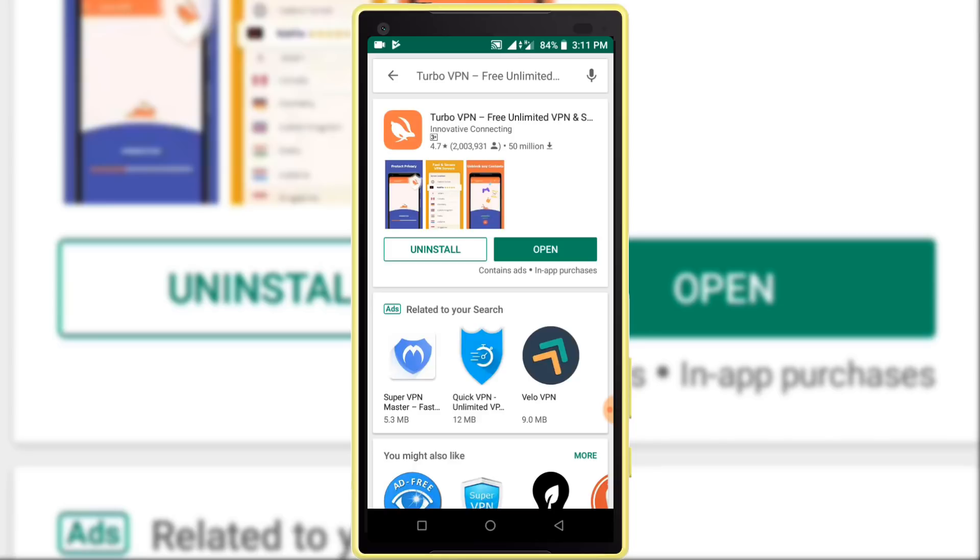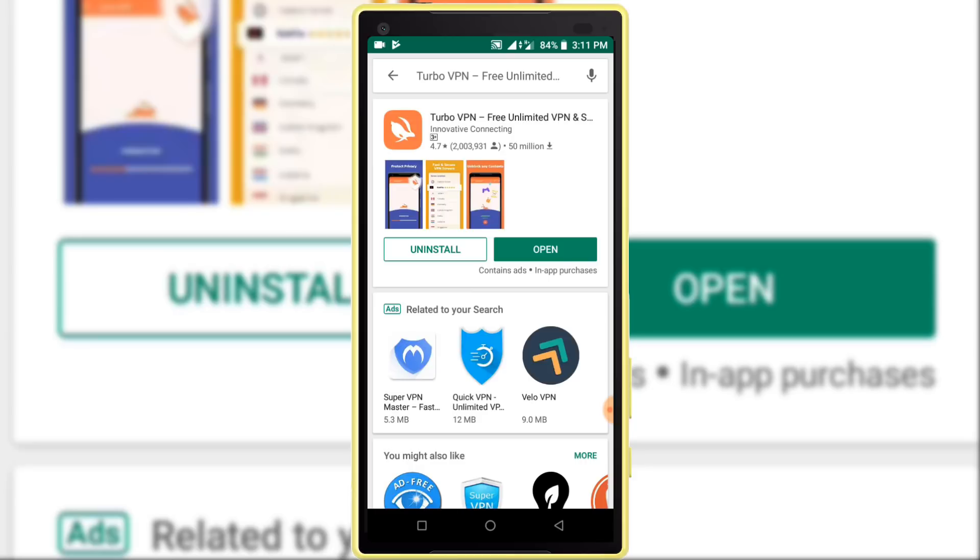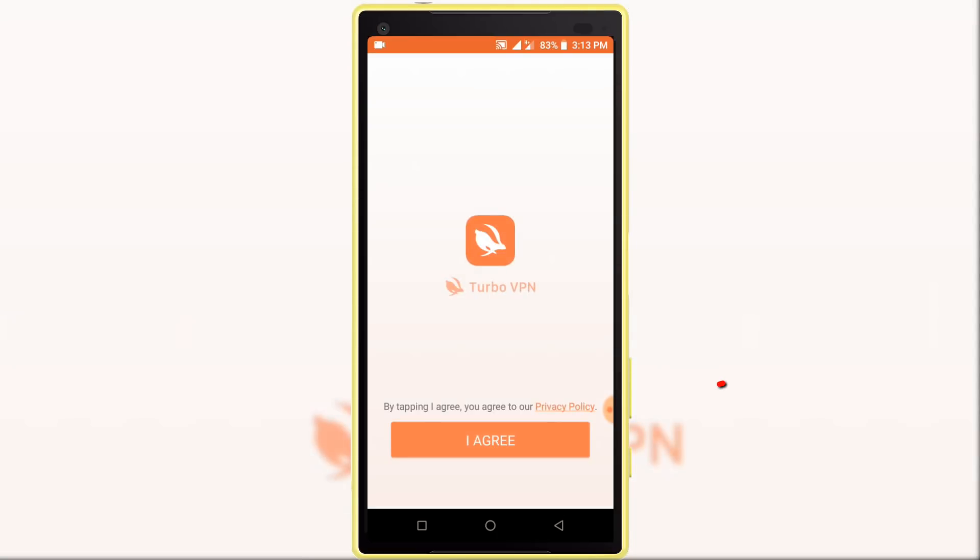Downloading and installing process has been completed. Now click on the open button. First, you read privacy policy from here, then click on the I Agree option.